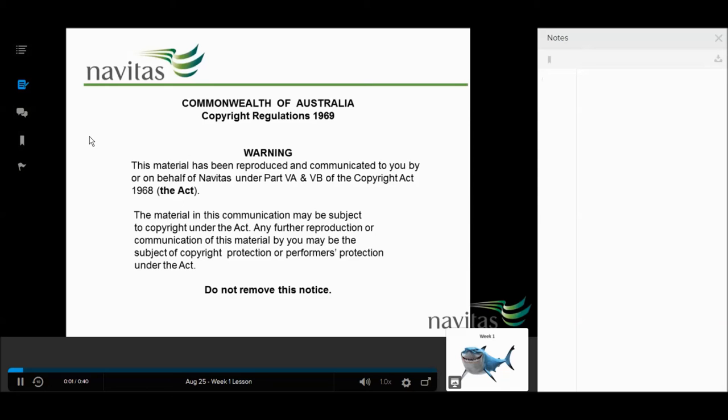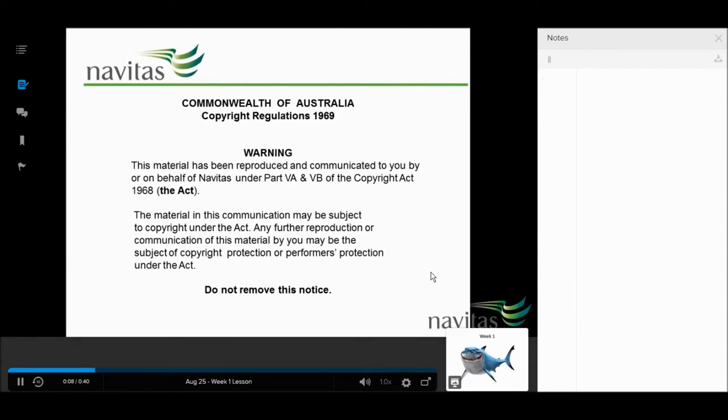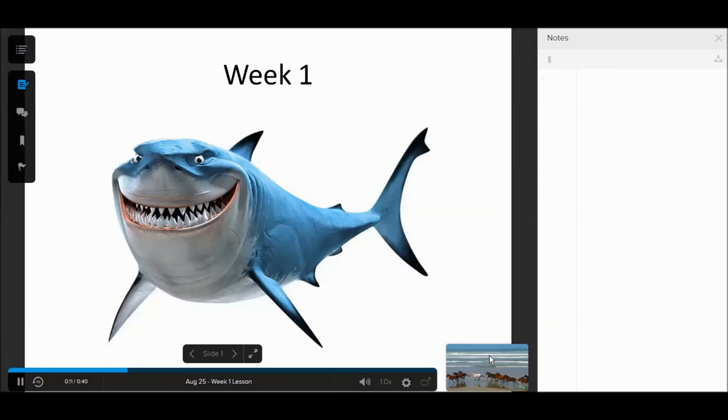After you have entered the lesson, the video or recorded lesson will start playing automatically. You can also view the lecture slides and navigate through them at your own pace by clicking the box in the right corner.